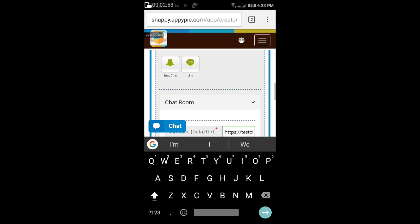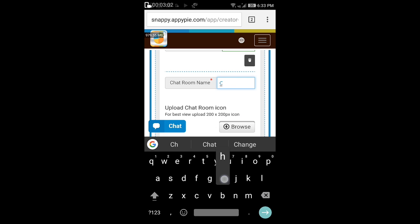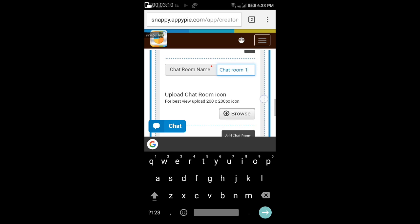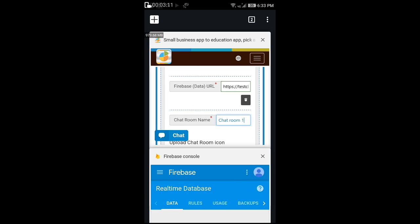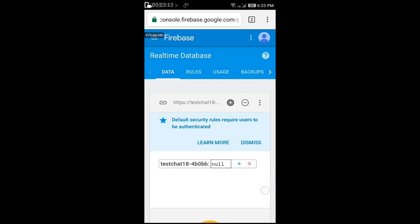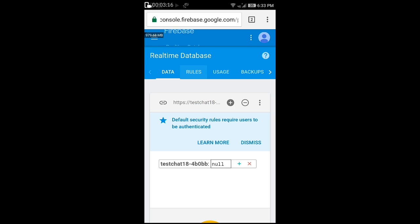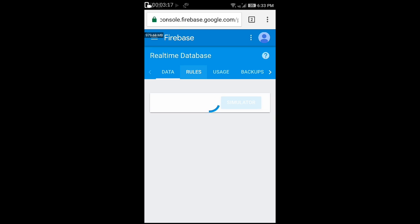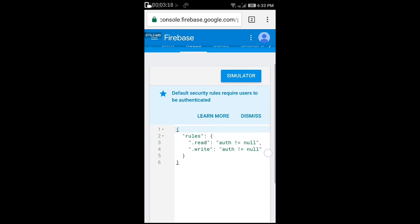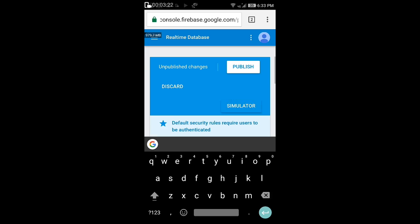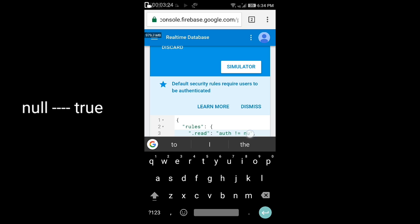Let's name our chatroom name as chatroom1. Now come back to the Firebase. On the top select the rules button. Replace null letters with true.